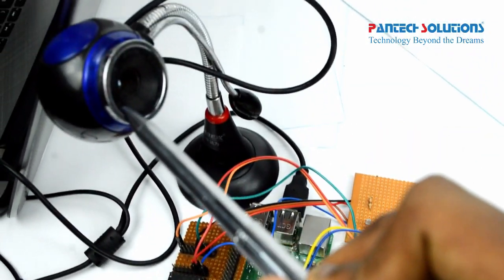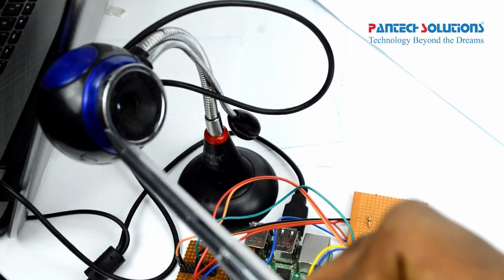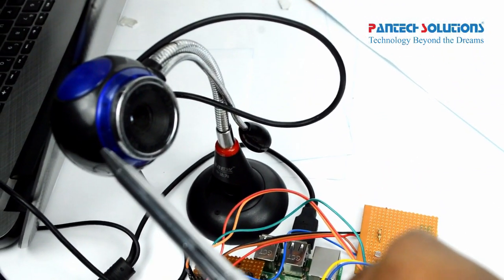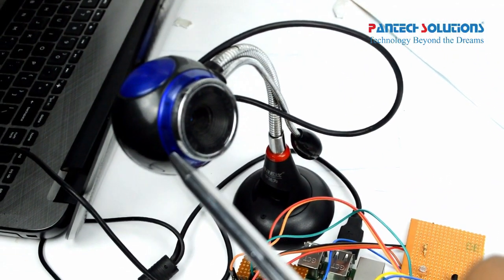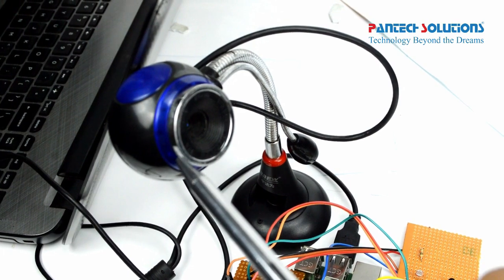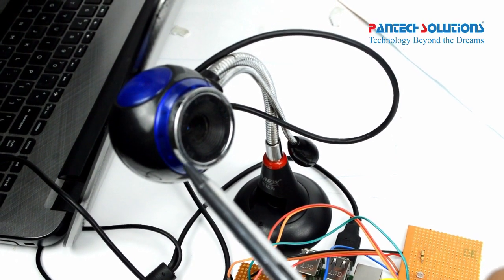Here we have a USB camera which is already inserted in the Raspberry Pi board.